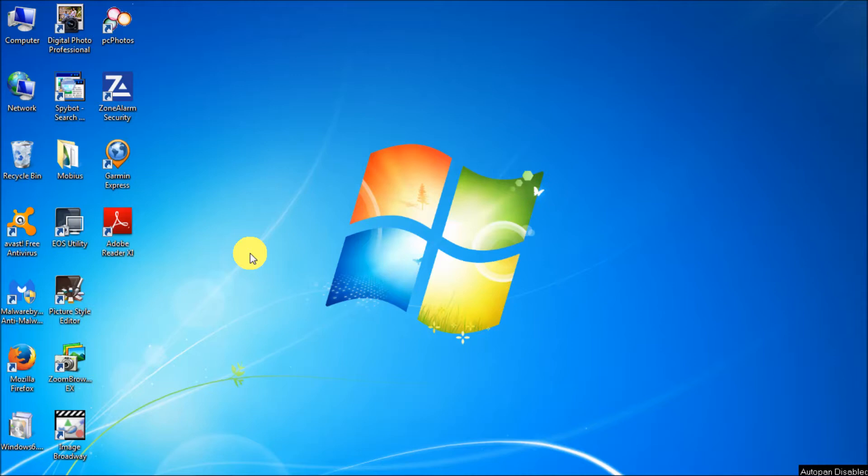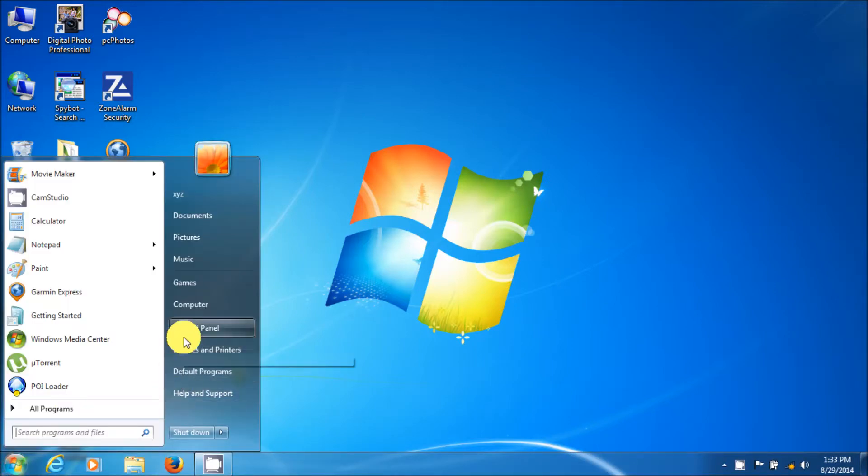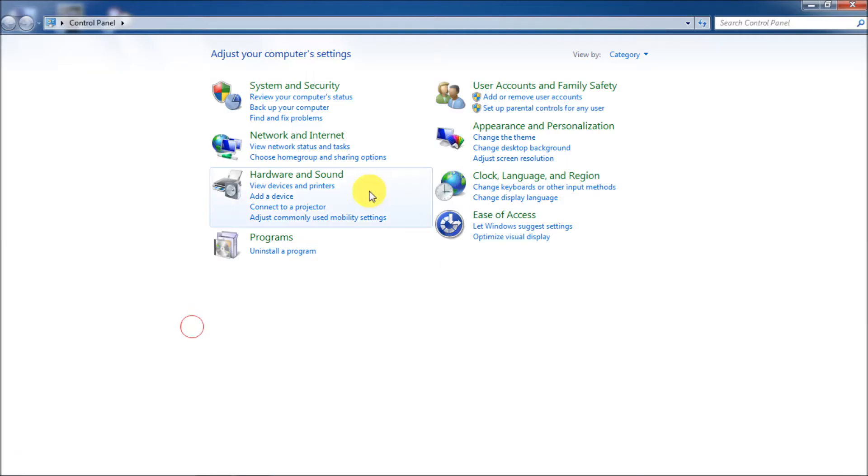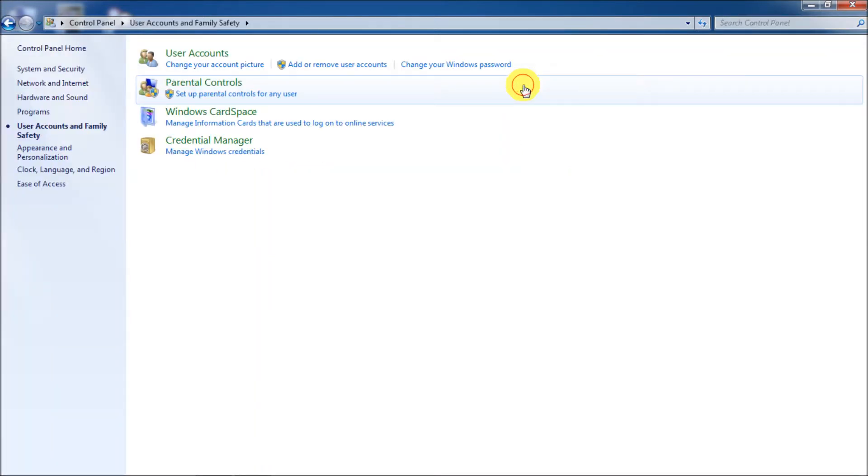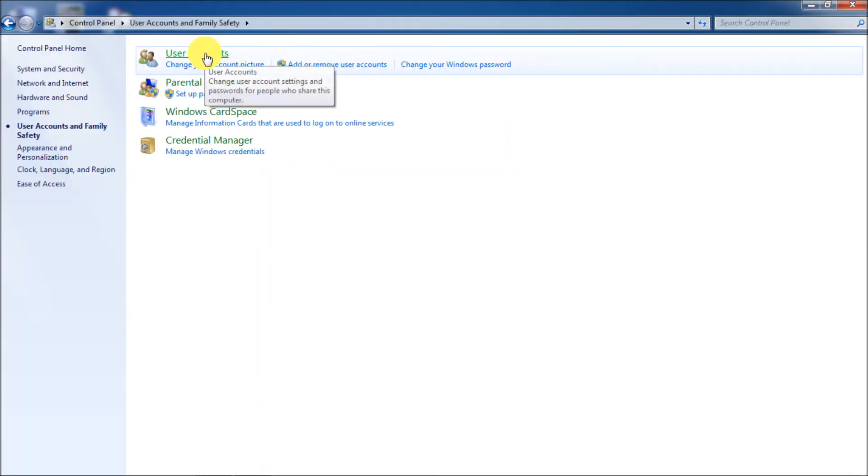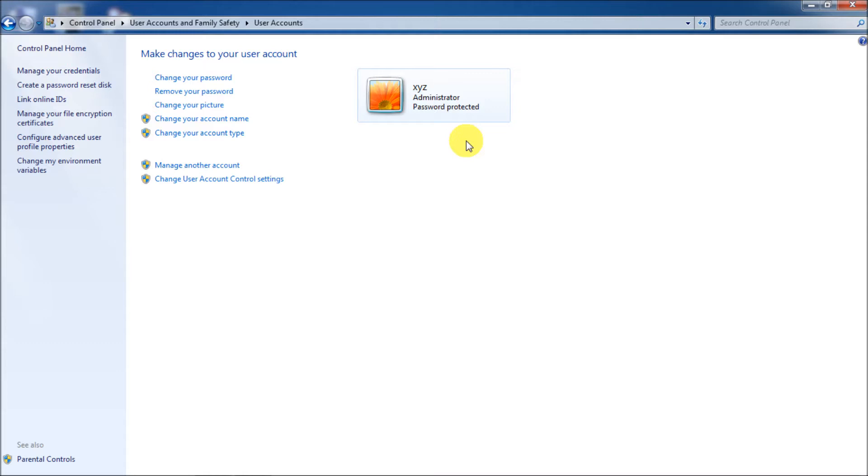So if you don't know whether you're an administrator or not, just go to start and then go to control panel and then go to user accounts and family safety. Click on the green parts and then go to user accounts. And this here will tell you what you're logged in as. Obviously I'm logged in as an administrator.